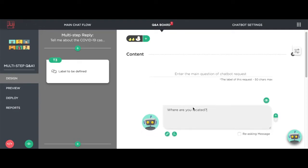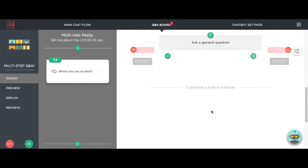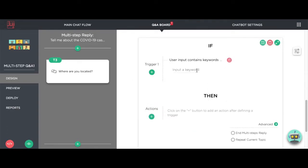That way we can provide COVID-19 info based on where they're at. Here we use keyword matches to customize the answer based on location.